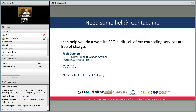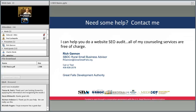Our next webinar will be March 5th — again, the first Thursday of each month — and we'll be announcing that topic and speaker soon. Rich, any parting words? Thanks everybody for tuning in — I'm happy to help any way I can, just shoot me a text, call, or email. Rich, great information — really appreciate your time and the valuable presentation. For all of you that joined us today, thank you, and we'll see you at next month's Small Business Webinar. Take care.